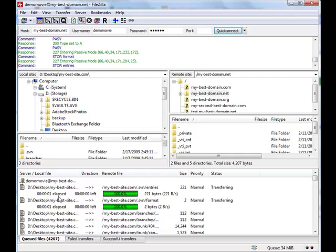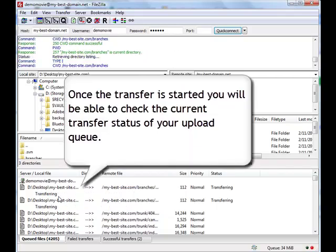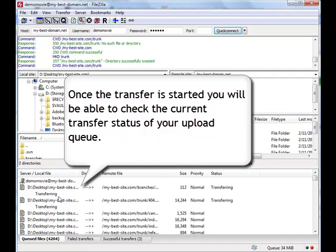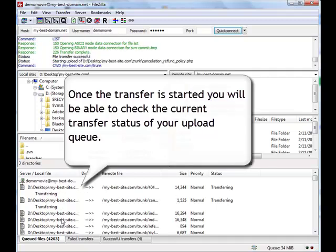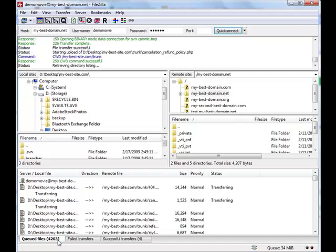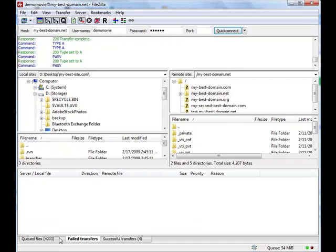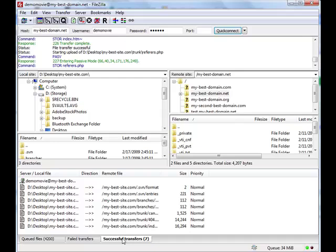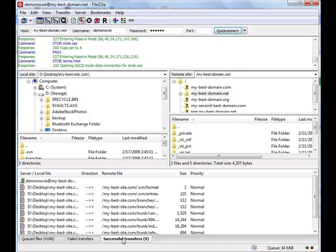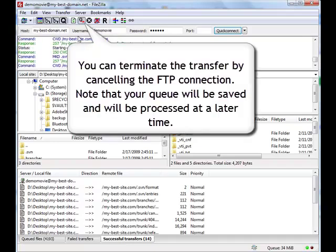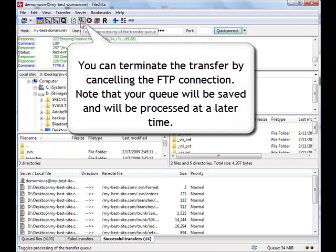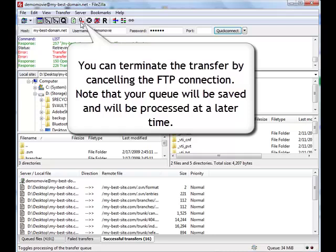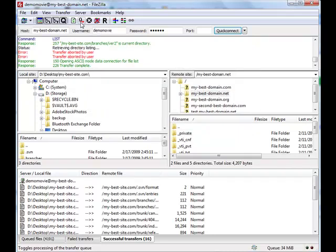Once the transfer is started, you will be able to click on the current transfer status of your upload queue in the bottom area of your FTP client. You can also see counters for your queued files, failed transfers, and successful transfers. You can terminate the ongoing data transfer at any time by cancelling the FTP connection. Note that your file transfer queue will be saved and processed at a later time.